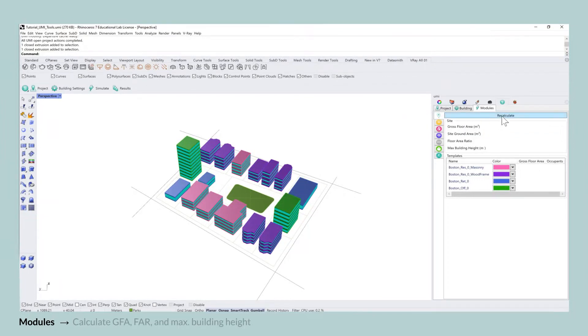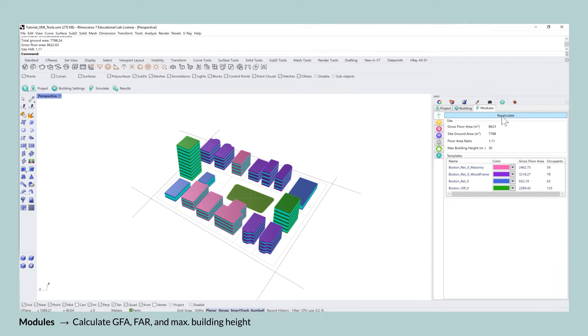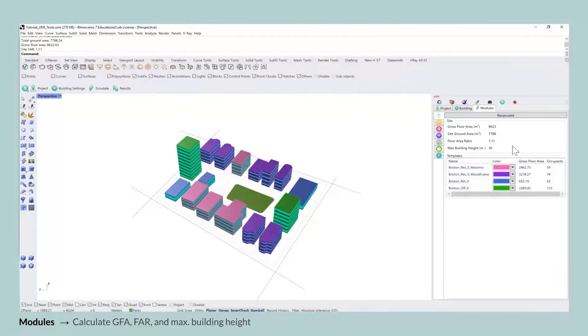To kickstart the process you can press the recalculate button and UMI will provide you with all of the individual results right away.